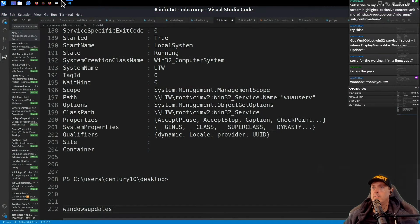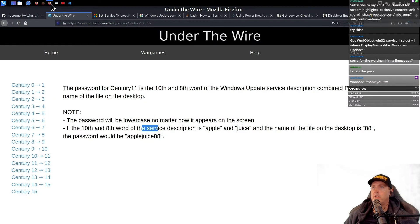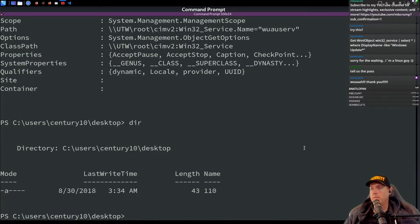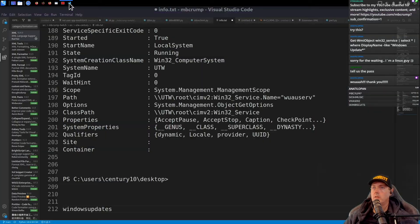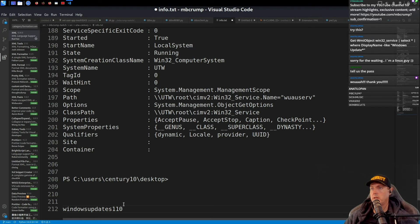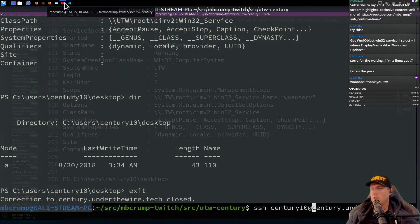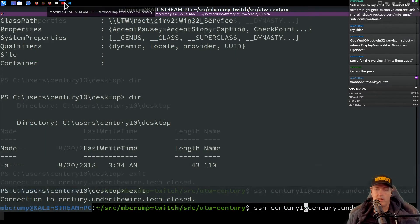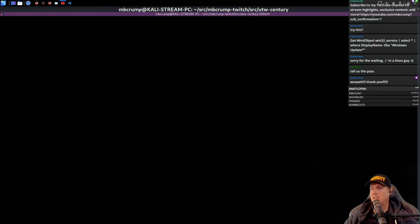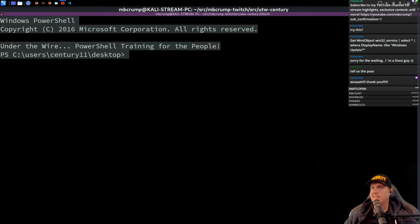And the last part of it was the name of the file on the desktop, which we can get that one pretty simple. So 1110. So this is what I am showing should be the password. And now we're going to go to 11 as I was copying and pasting. Yes.